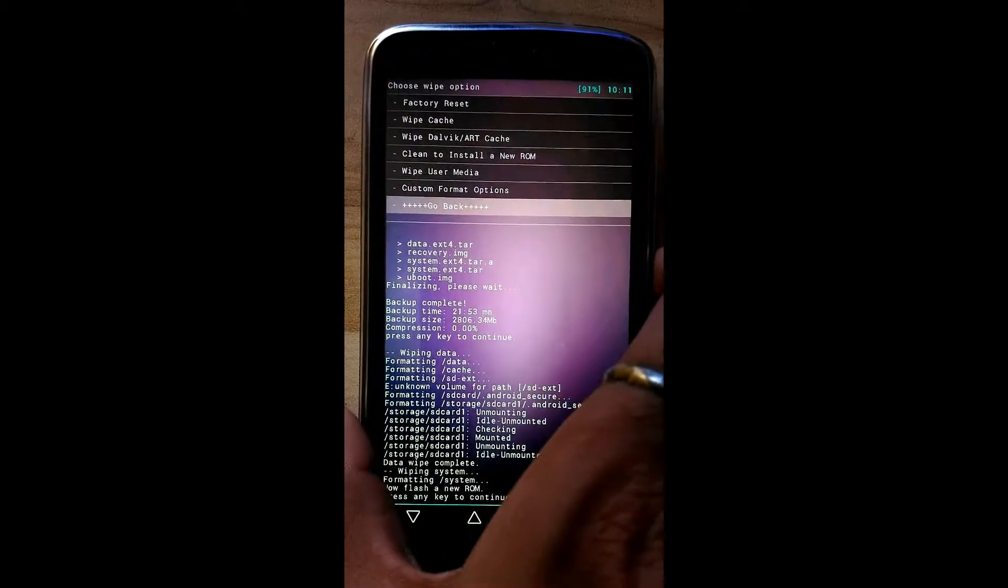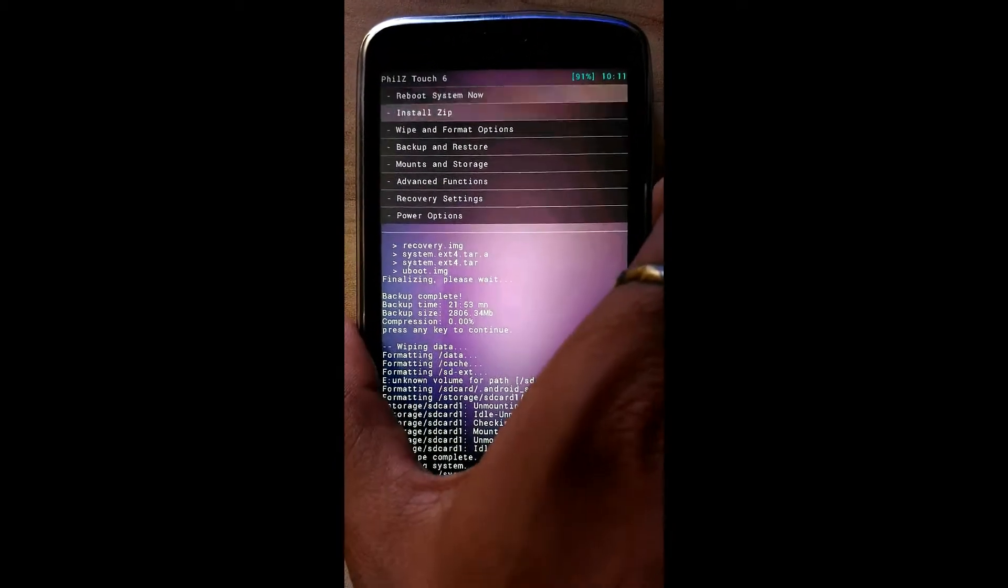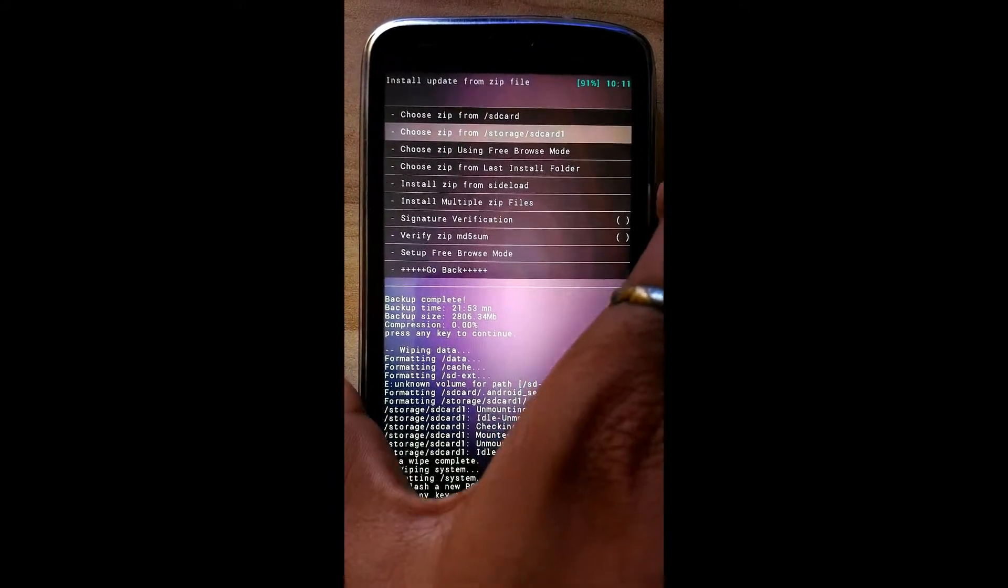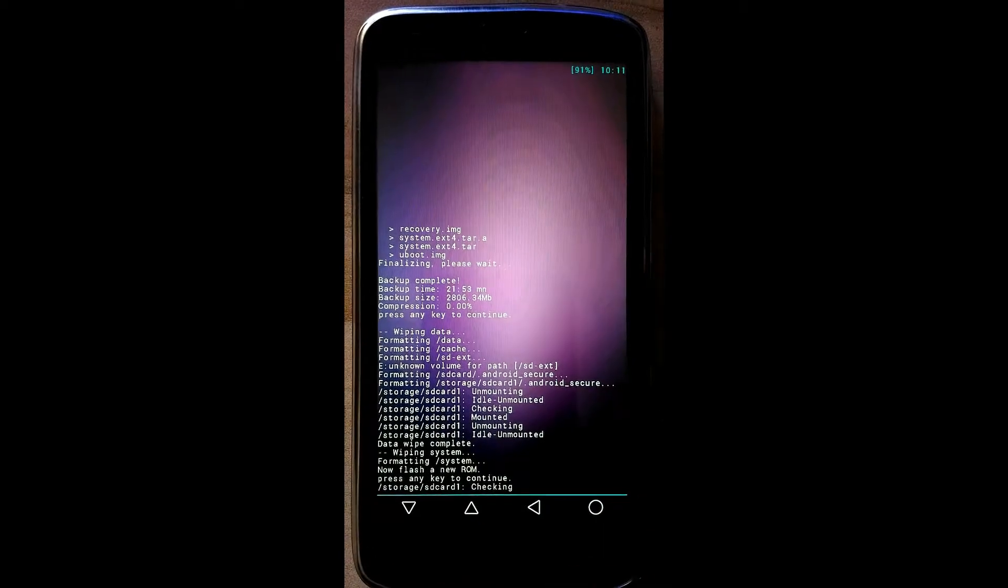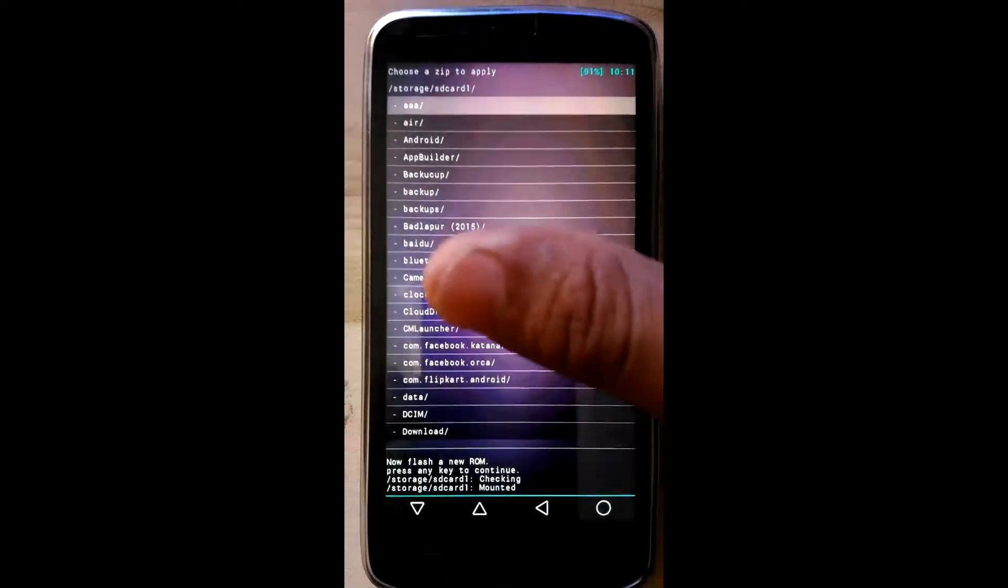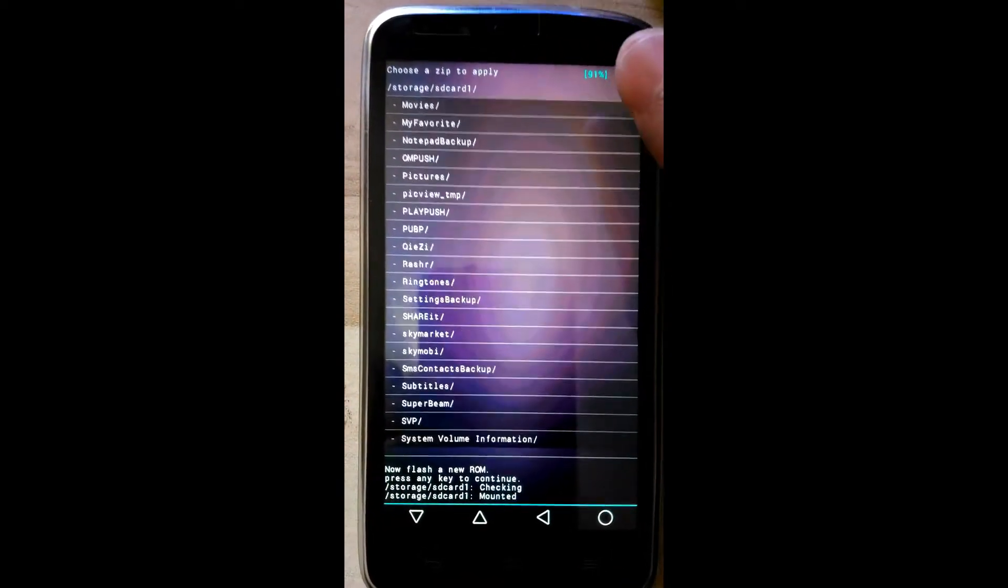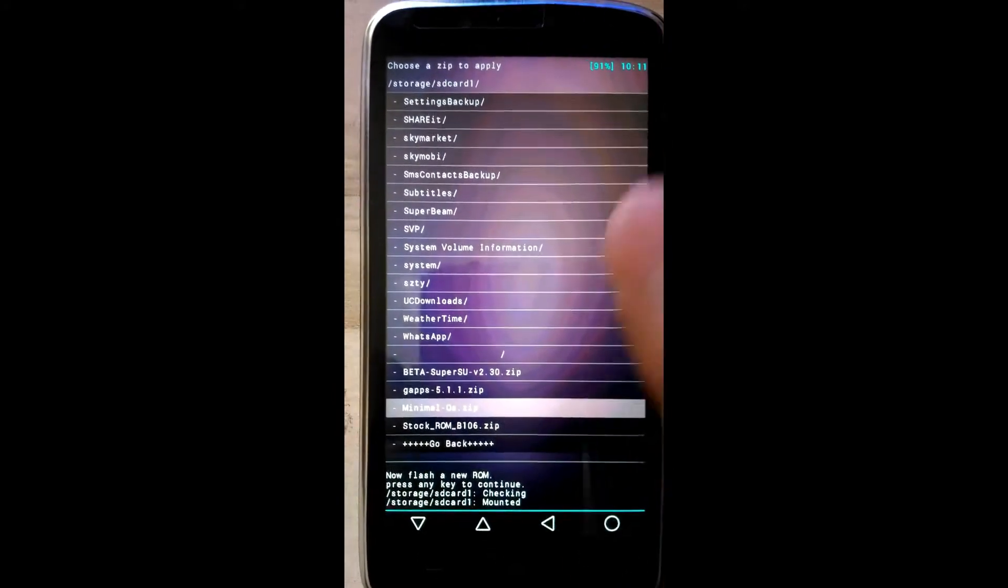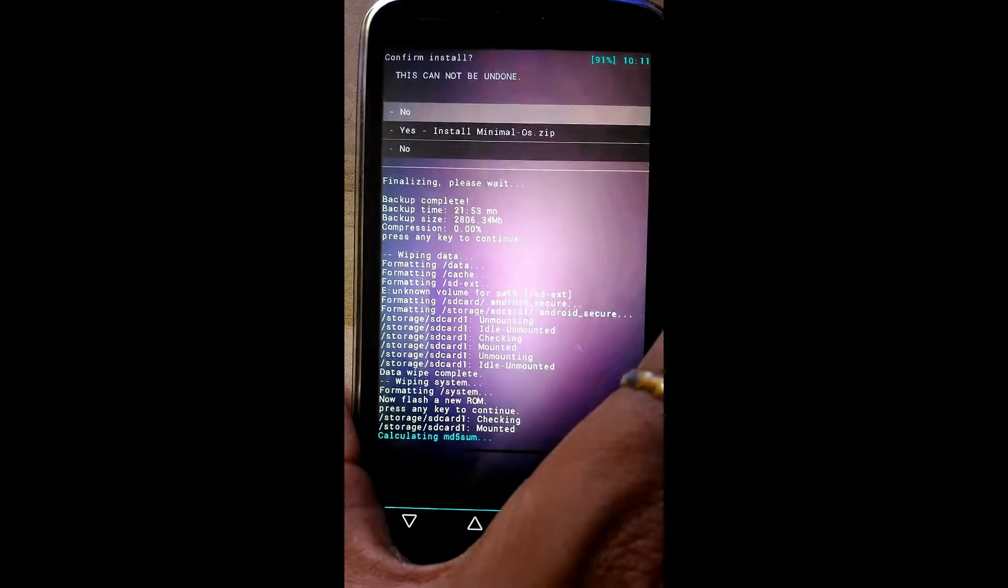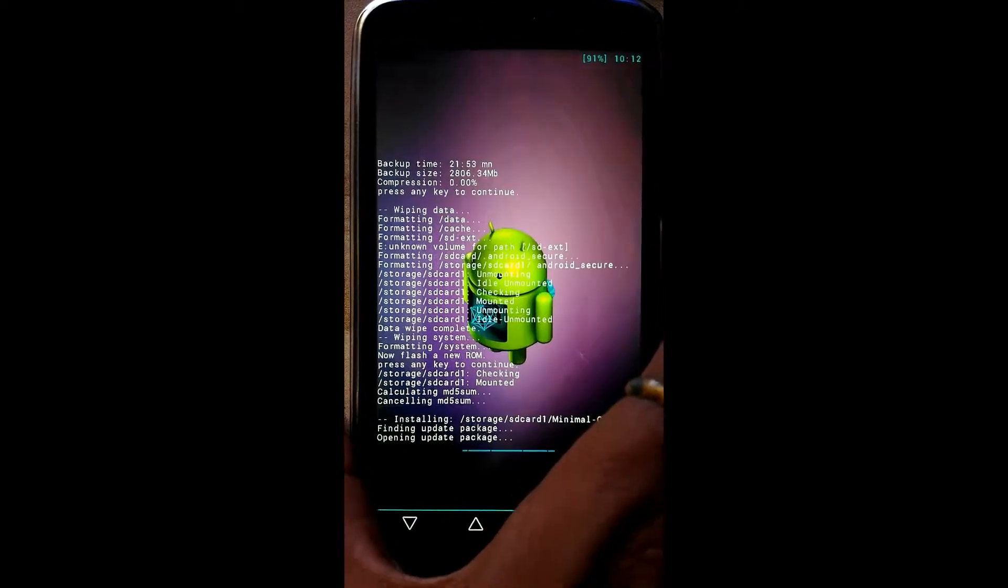Click on install zip. Click on second option, zip from storage slash SD card 1. Now first we will flash the ROM, Minimal OS. Click on yes.